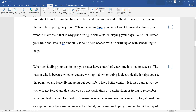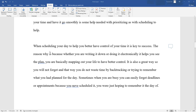When a person schedules their day, it helps them better control their time, which is key to success. The reason why is because when a person writes down — electronically — what they are going to do, it helps a person see what they are going to do during the day. Basically, a person is mapping their life to have better control of their time. It is also a great way for a person not to forget and not to waste time by backtracking or trying to remember what a person has planned for the day.